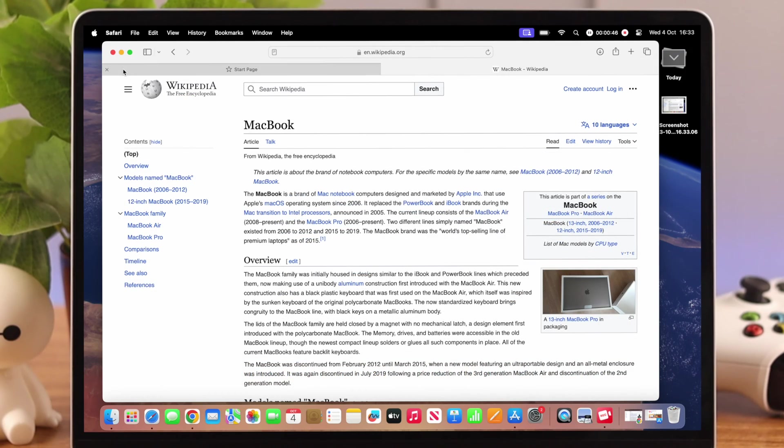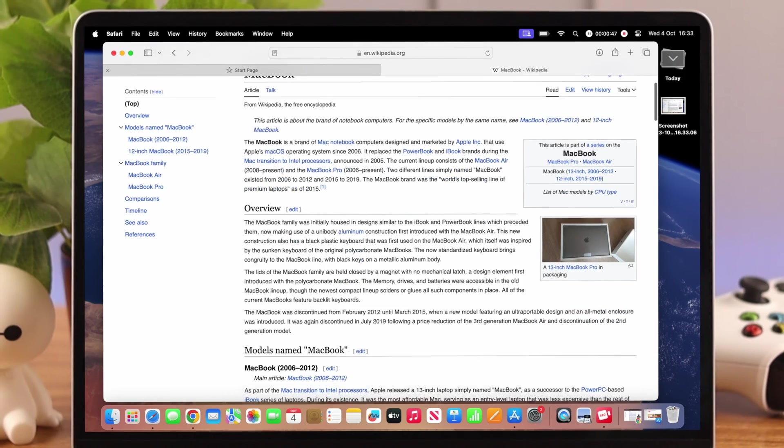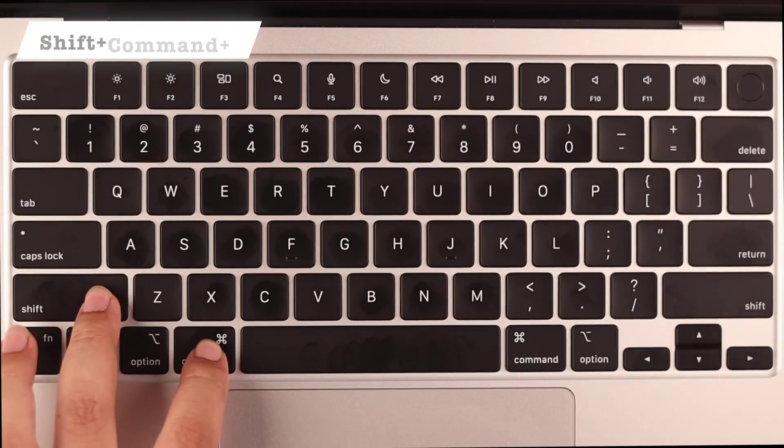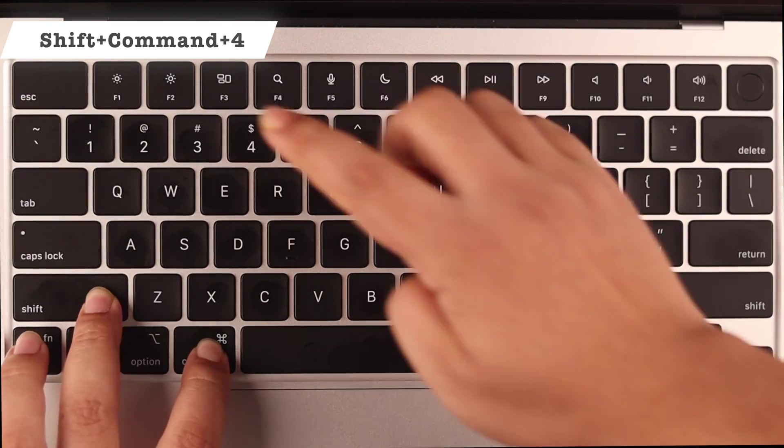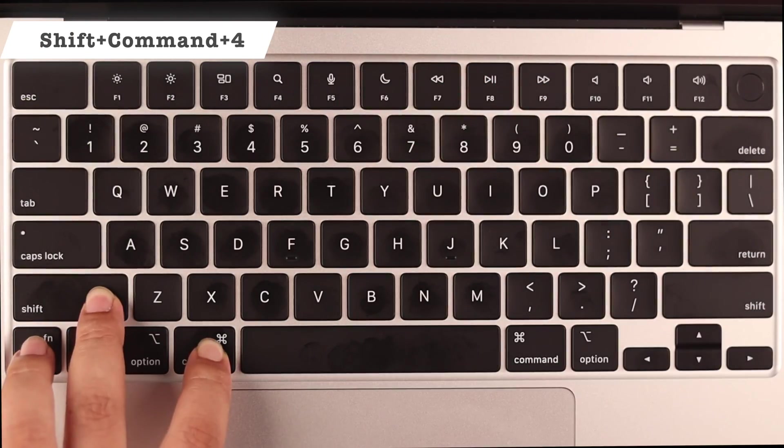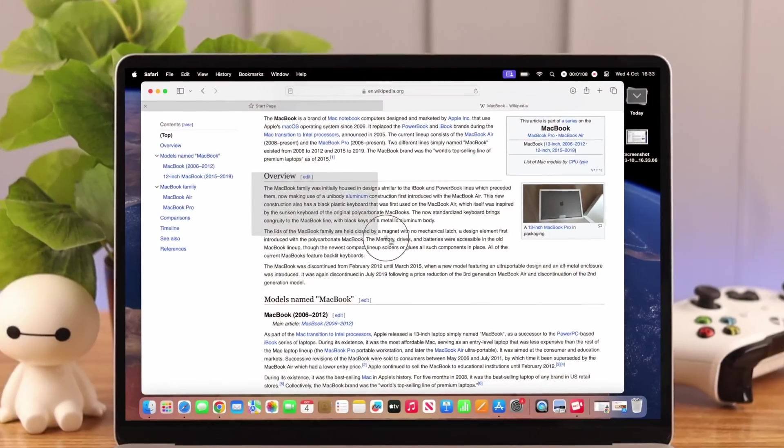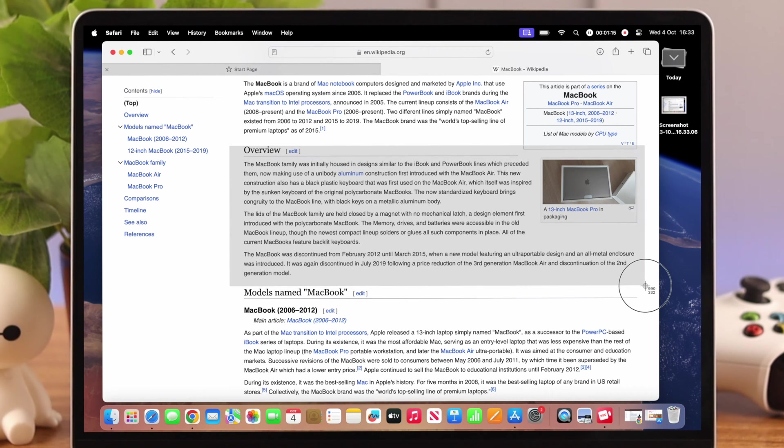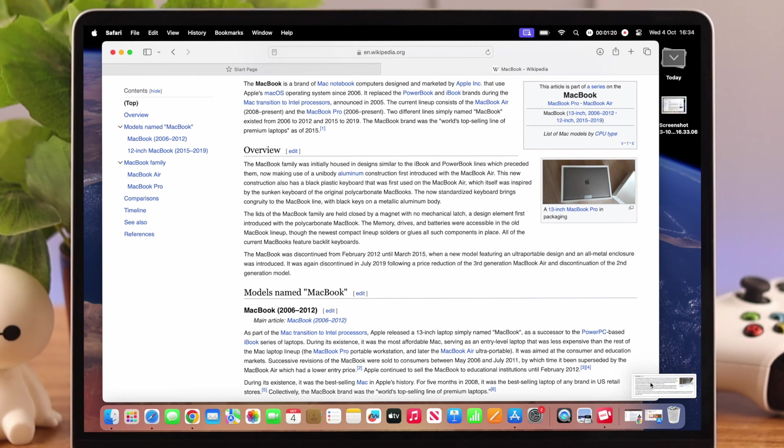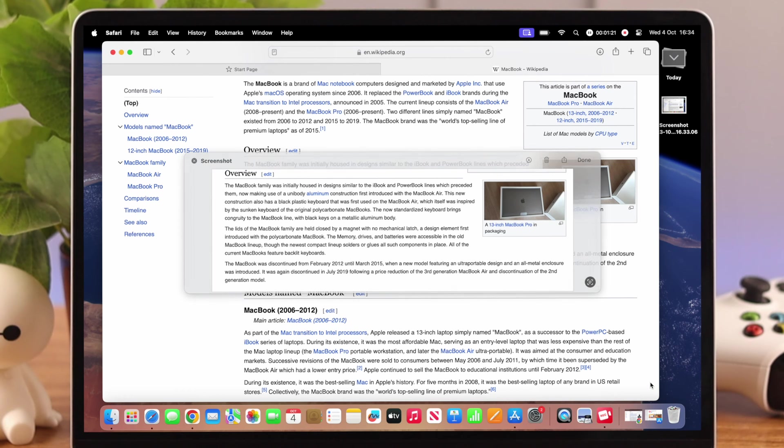Now what if you want to capture a selected part of your screen? Just press, hold and release Shift Command and 4, and then drag and select the part. When you release it, the screenshot will be captured.